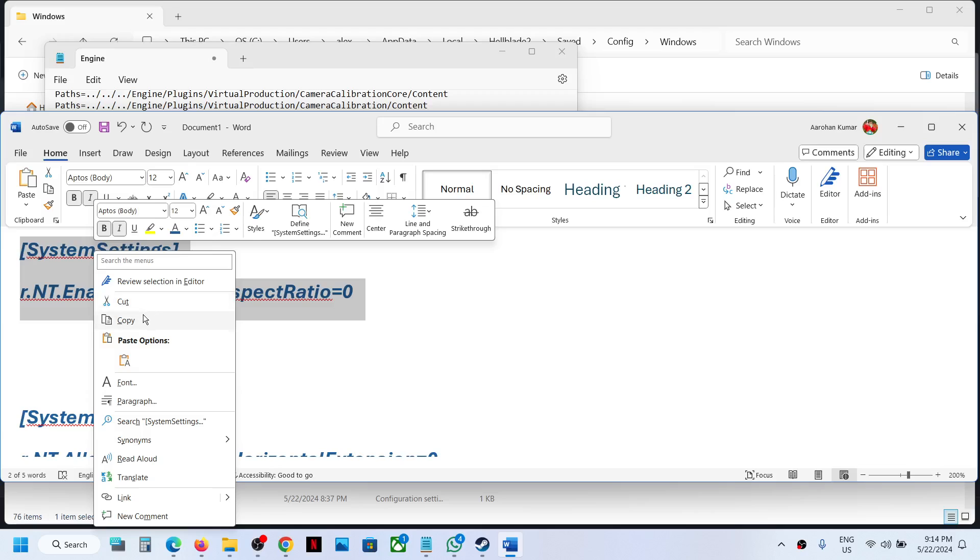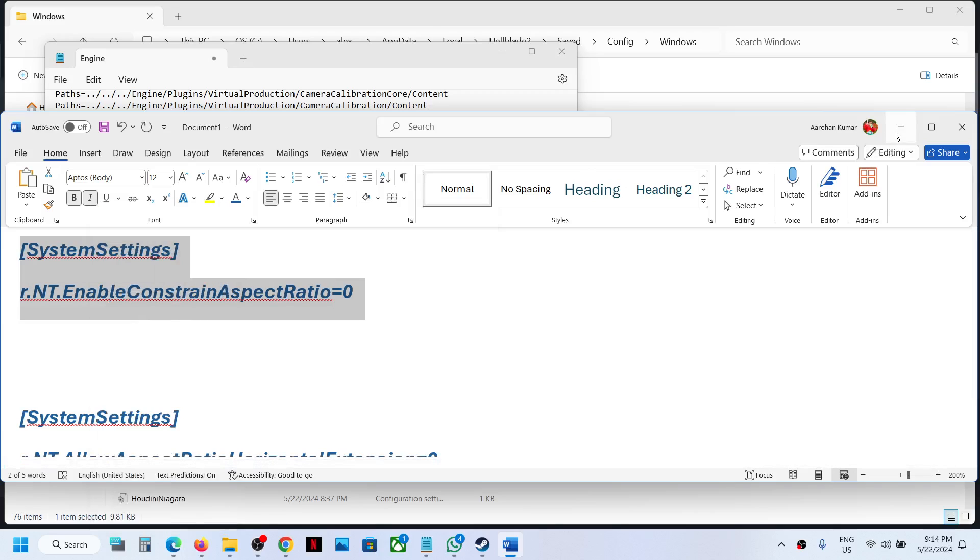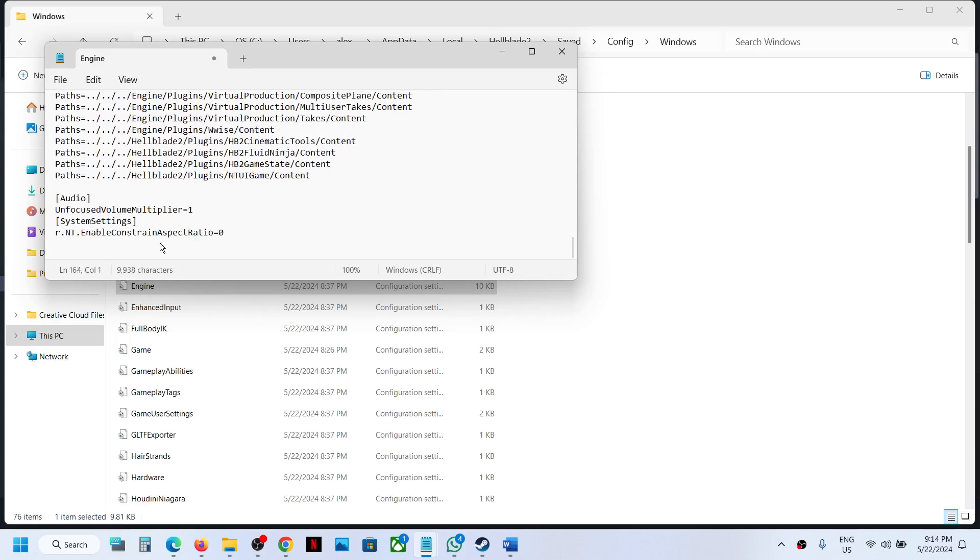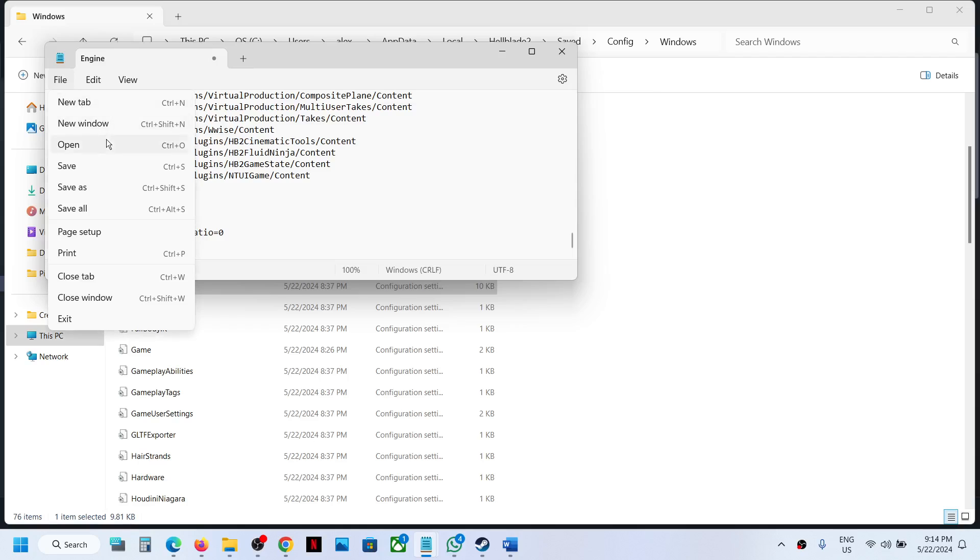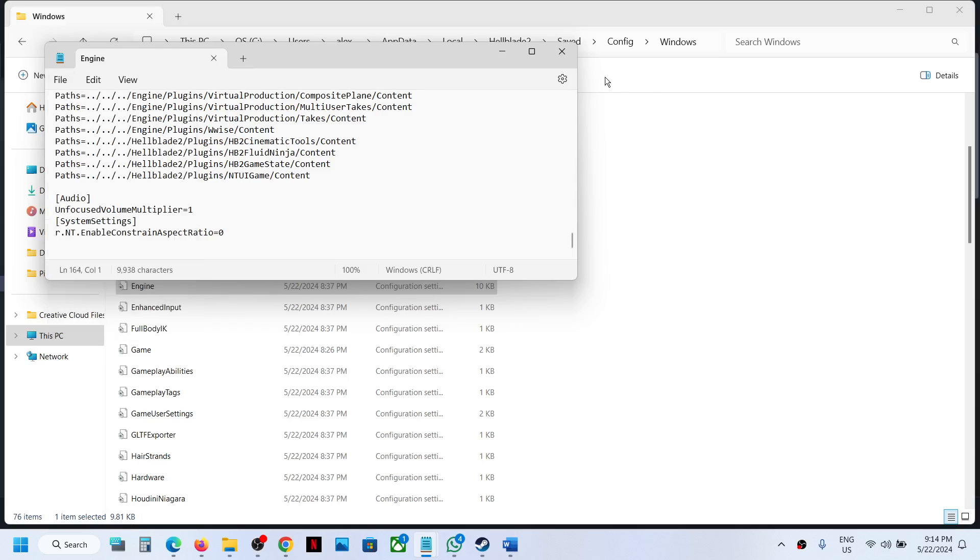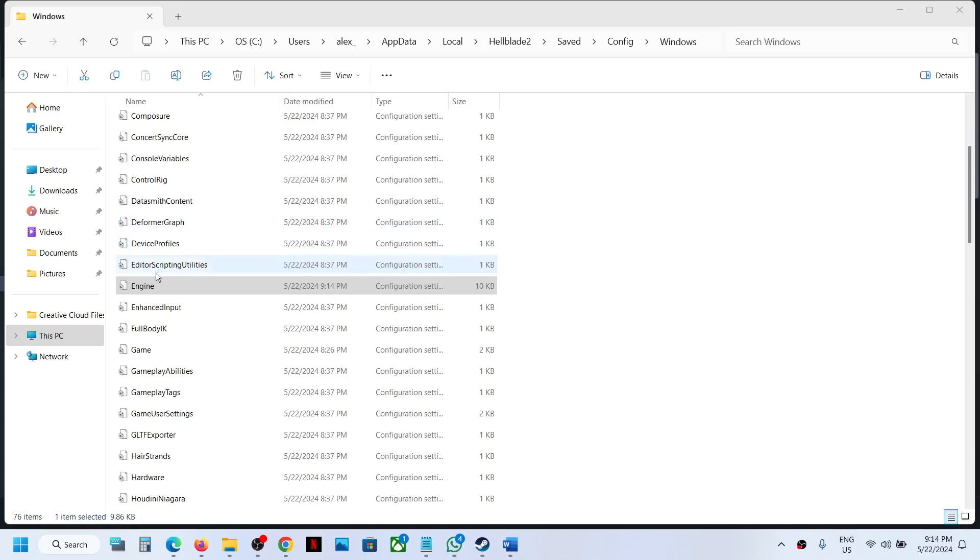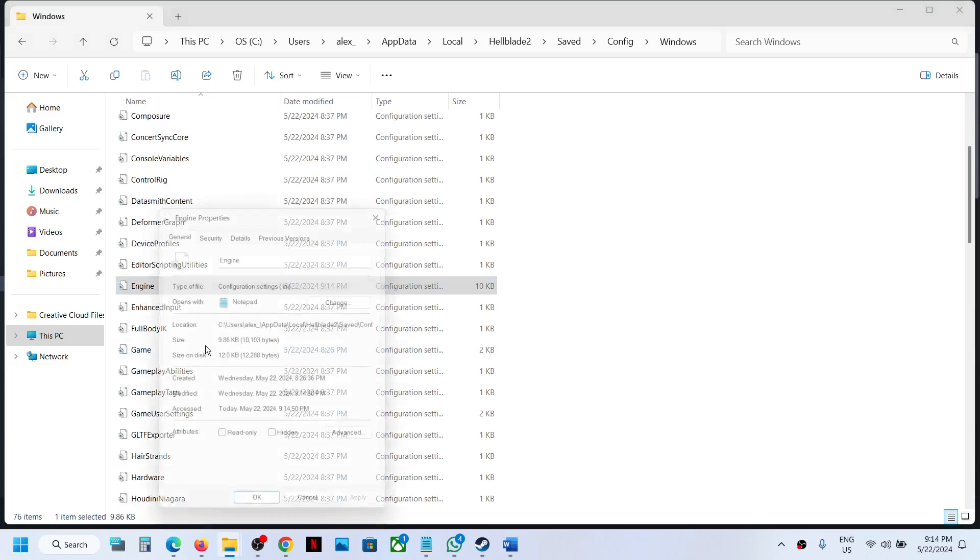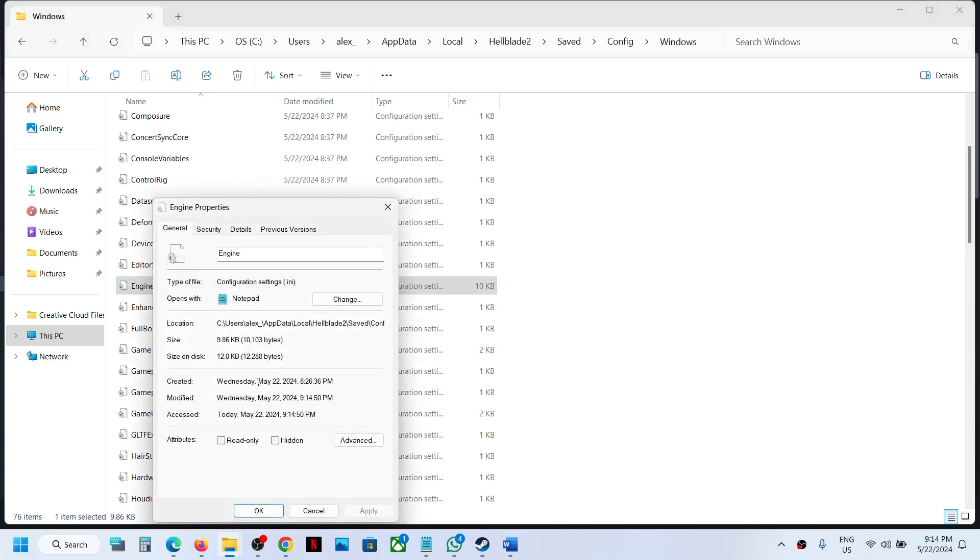Paste this entry at the bottom, then go to File and click Save. Close this, make a right click on engine.ini, then go to Properties.